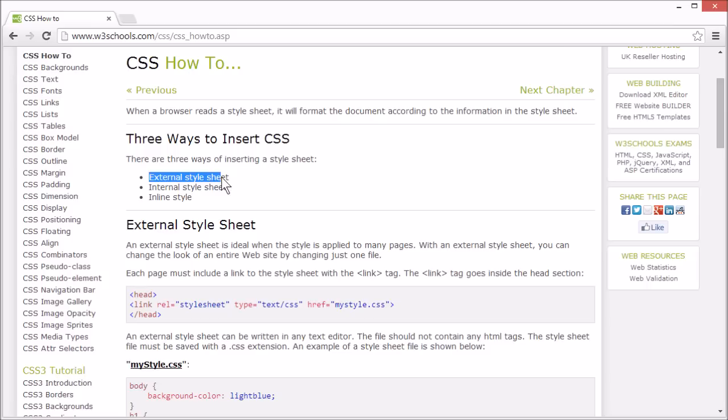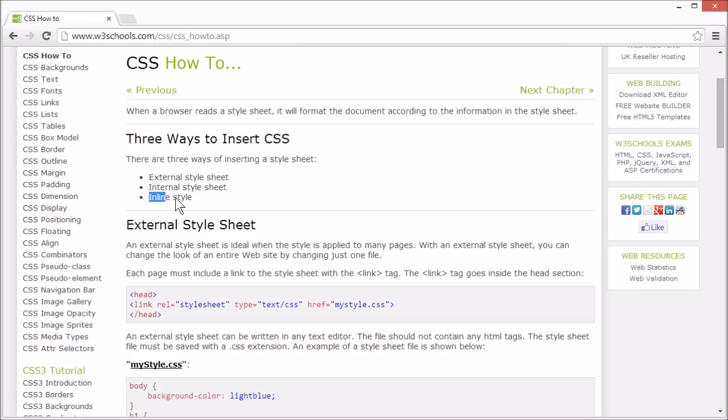External style sheet, internal style sheet, and inline style.